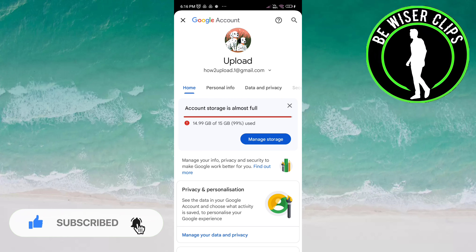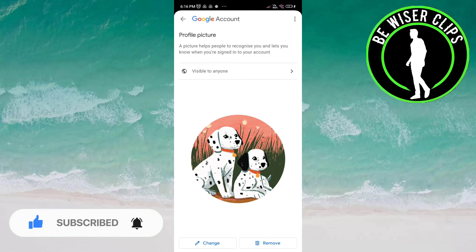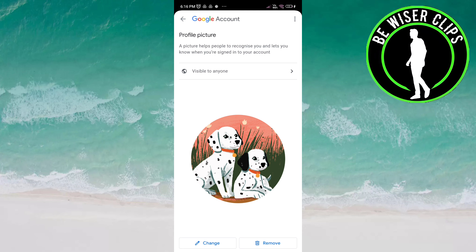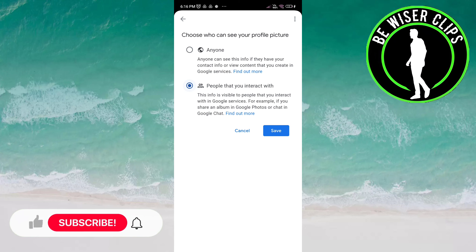Now go to Change Name, then click on the picture. You can see an option here: Visible to Anyone. Click on this, and you will see two options — Anyone, or People That You Interact With. You can choose either one of these options.